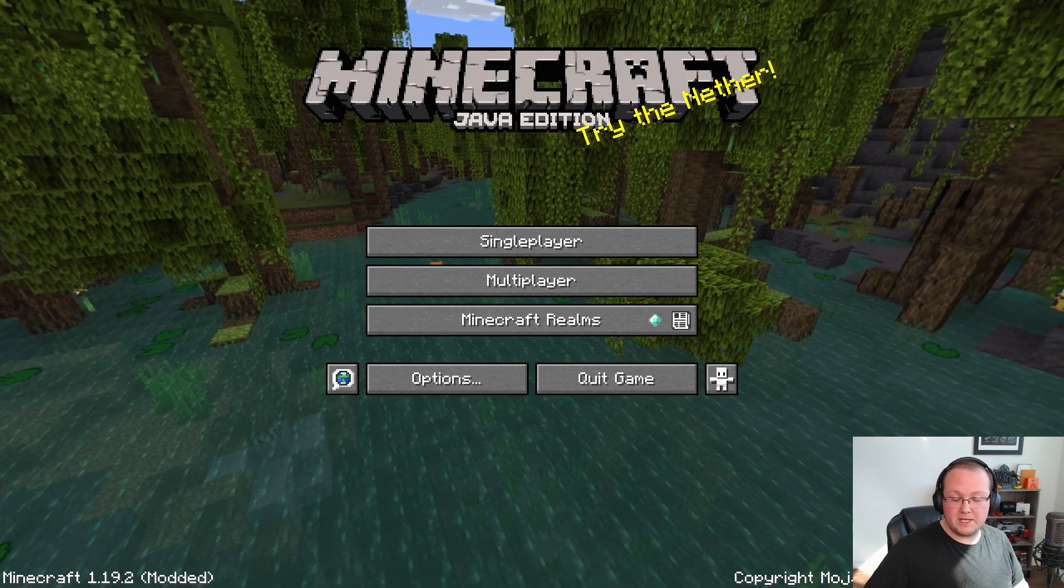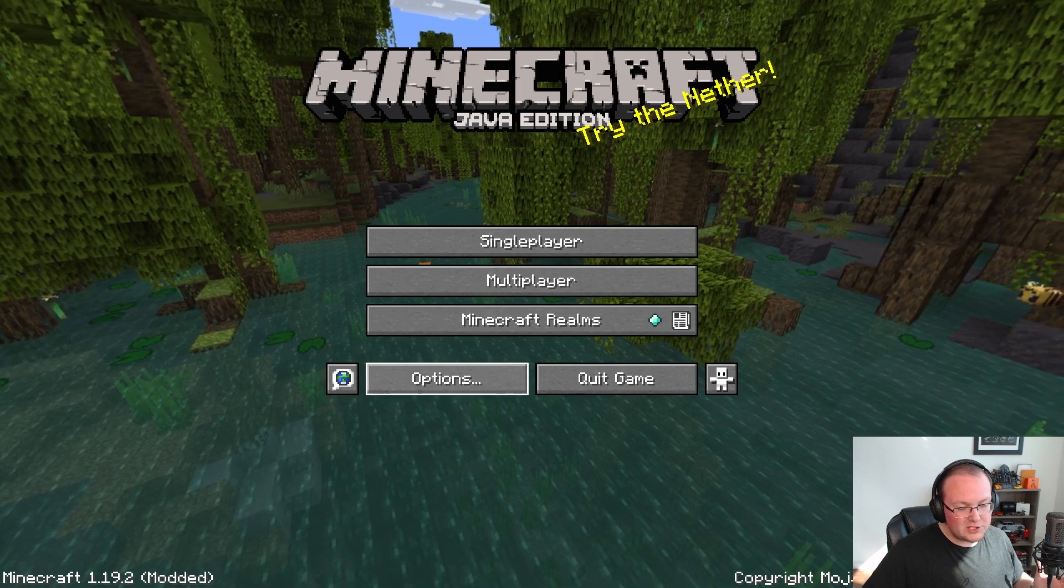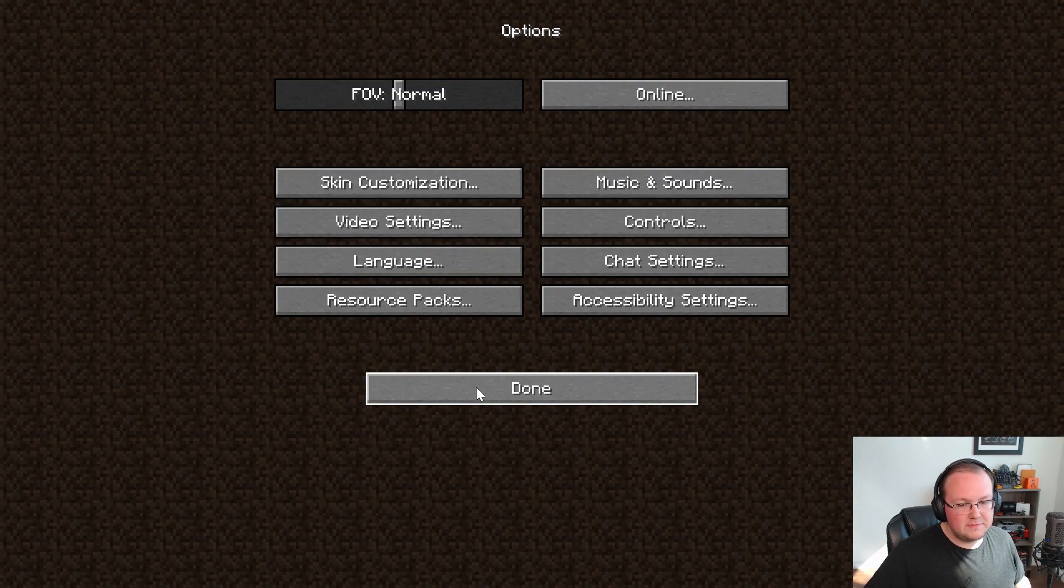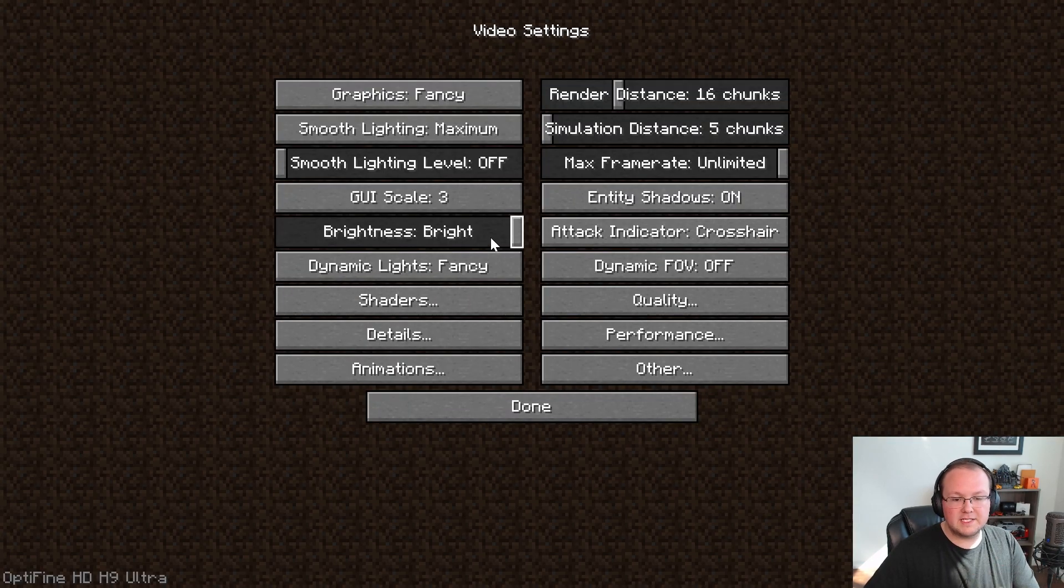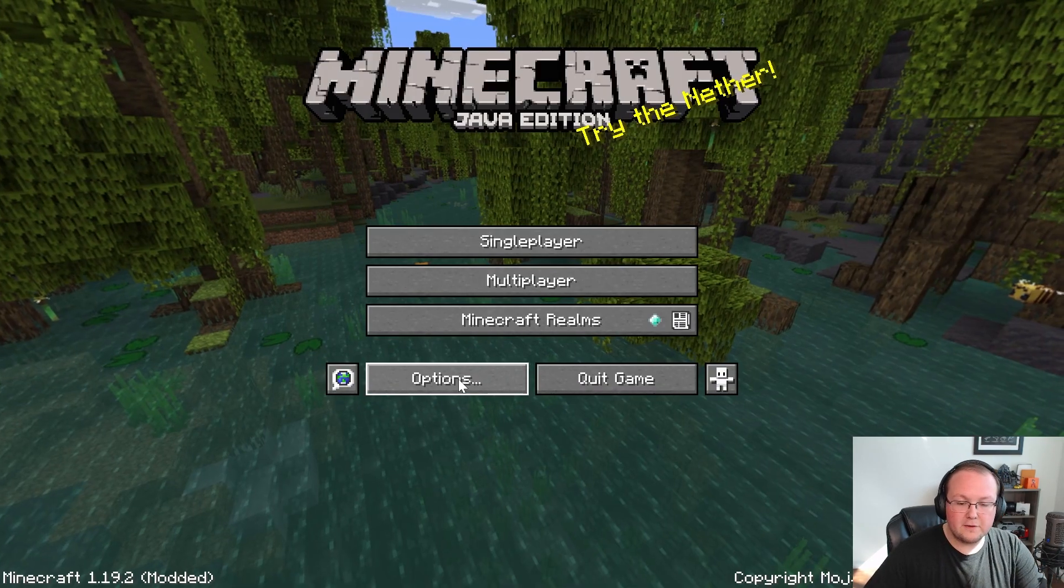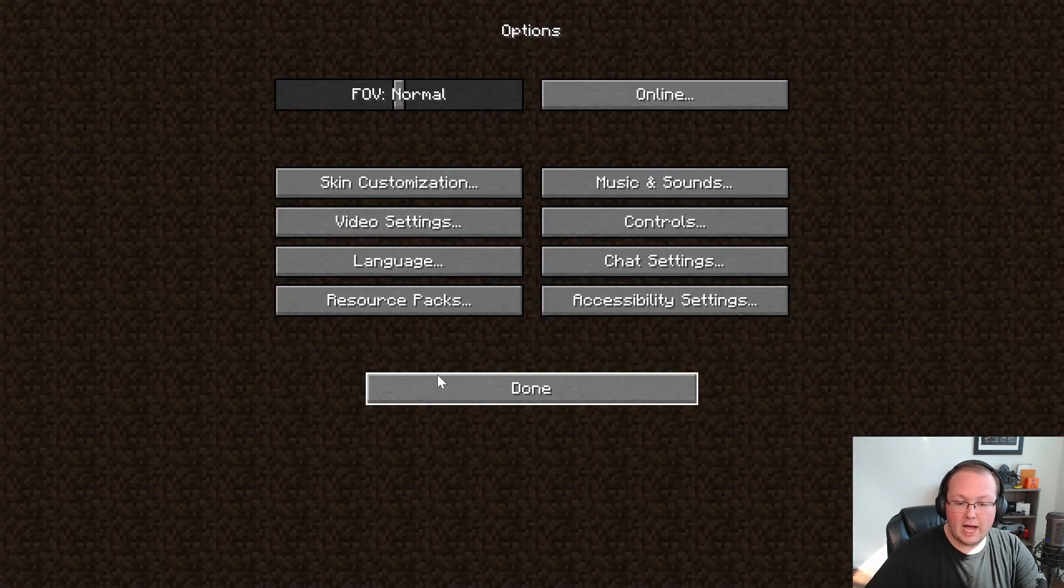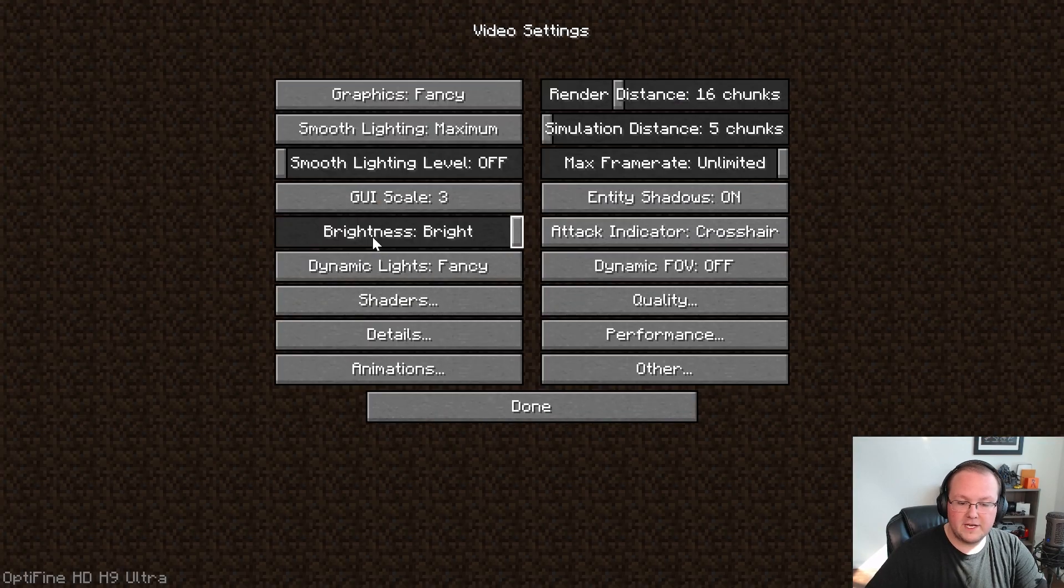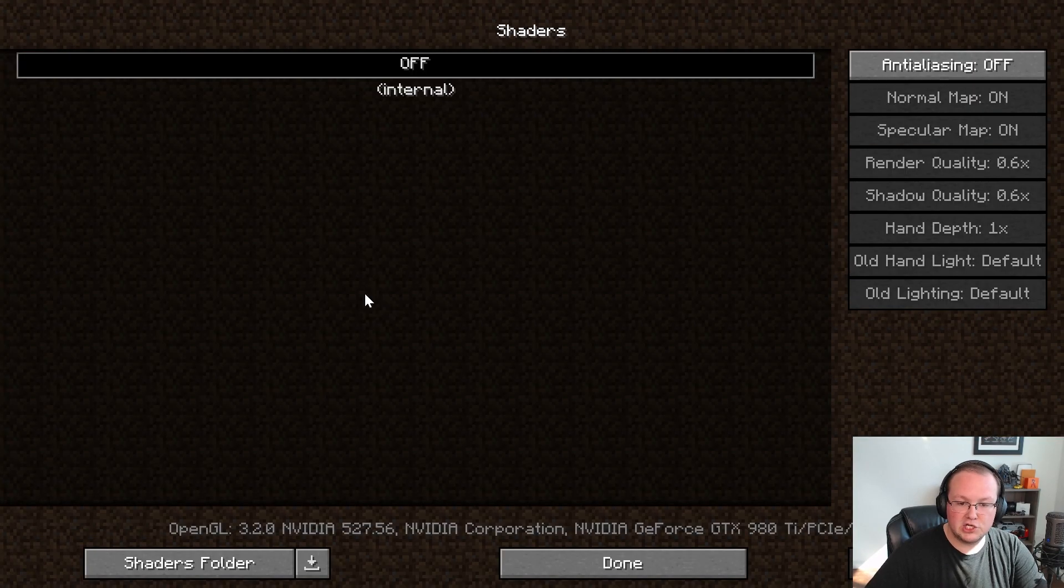Here we are in the Minecraft main menu. From here just click on Options, then click on Video Settings, and then Shaders. So again from the main menu, click on Options, Video Settings, Shaders. Now this is where all of your shaders are going to be.